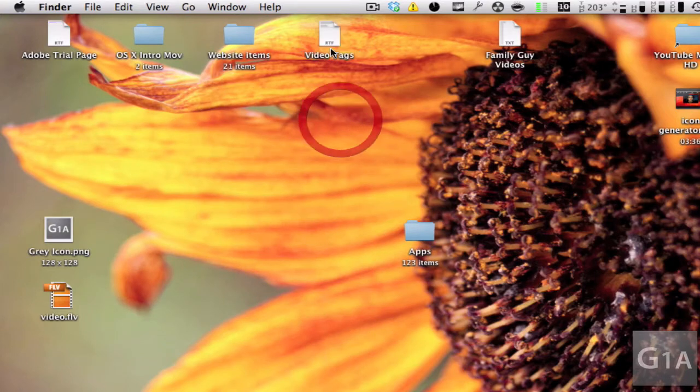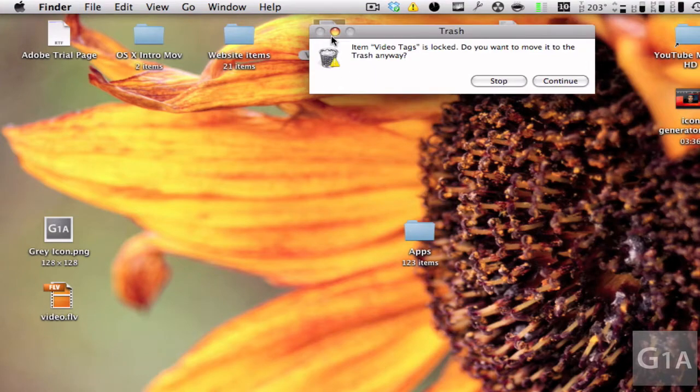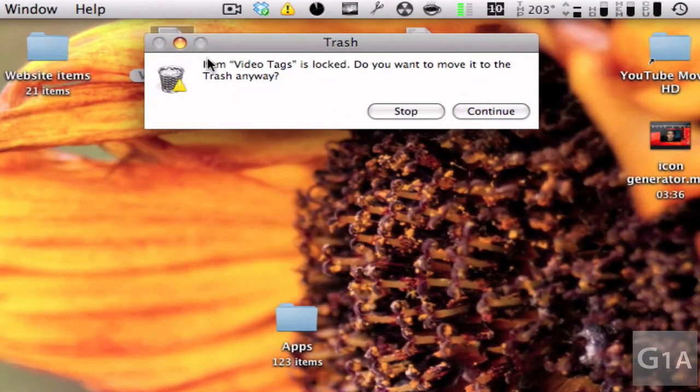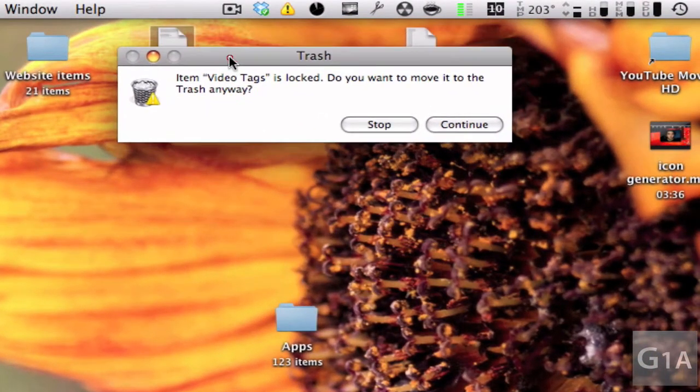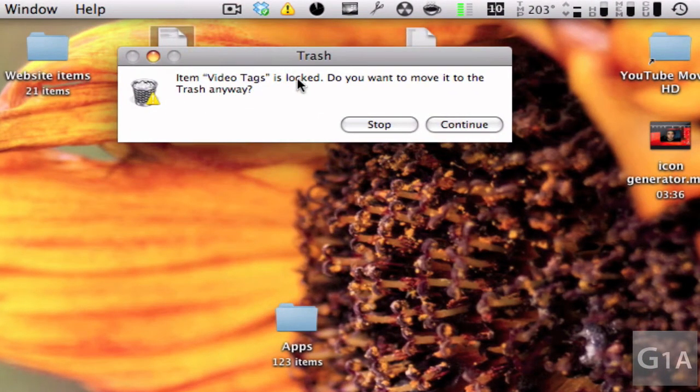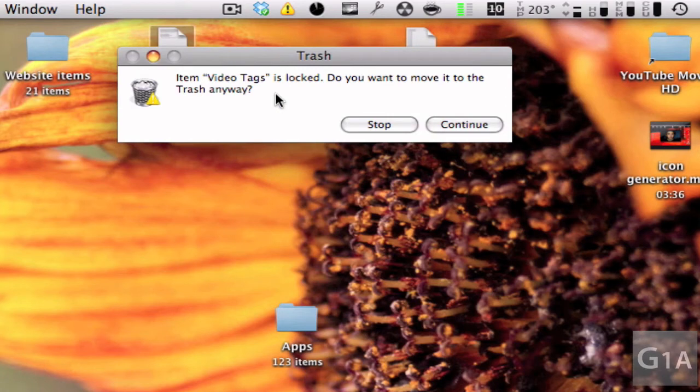Now let's say I want to delete this file which is locked. I'm going to press Command Delete and it also says that the file is locked and are you sure you want to move it to your trash.